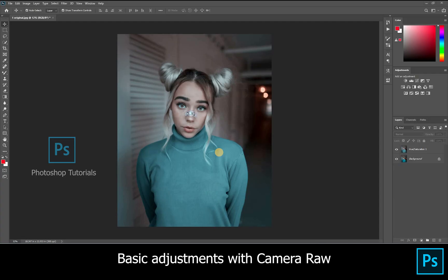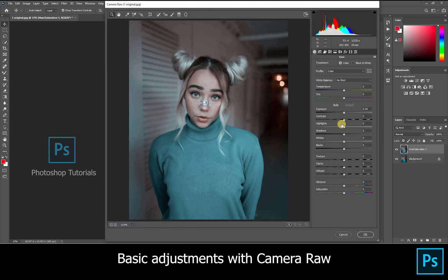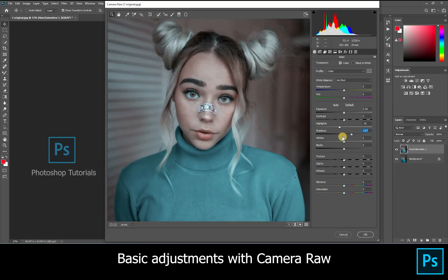Hello guys, welcome to Photoshop tutorials. In this tutorial we are going to learn the basic adjustments in skin cleanup. Duplicate the layer with Ctrl+J. We will perform some basic exposure and color adjustments with Camera Raw, decreasing the highlights and increasing shadows.